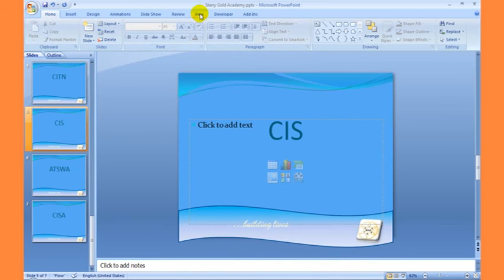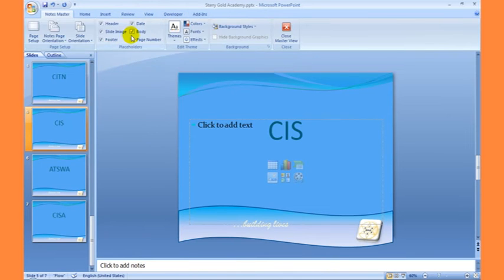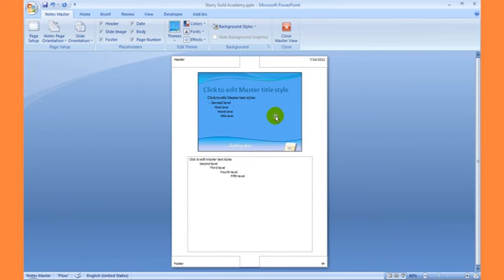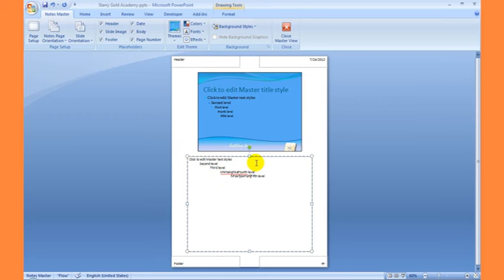The other view we have is the Notes Master view. I'll click on this to open the Notes Master view. This is our slide and we can add notes to this slide, just like the name implies. You can type something down here and add notes to this slide — whichever note you want to add.